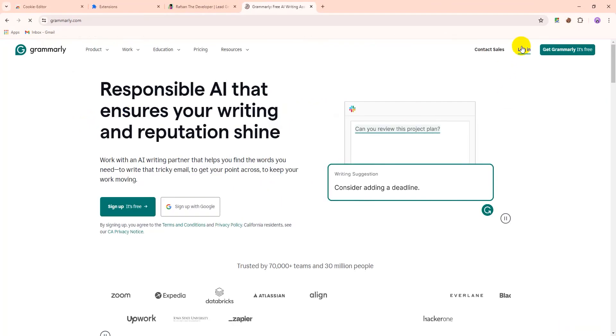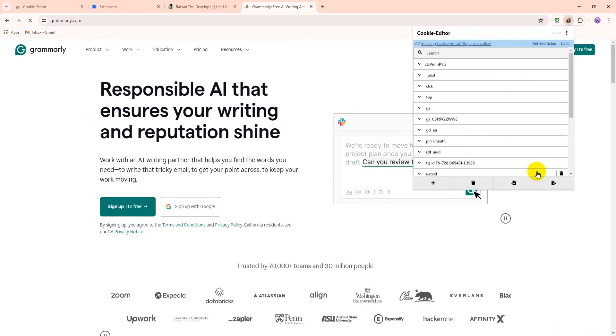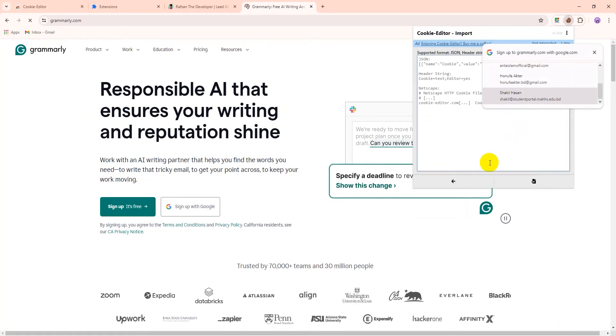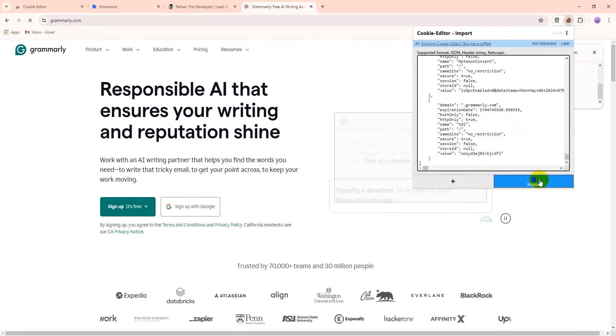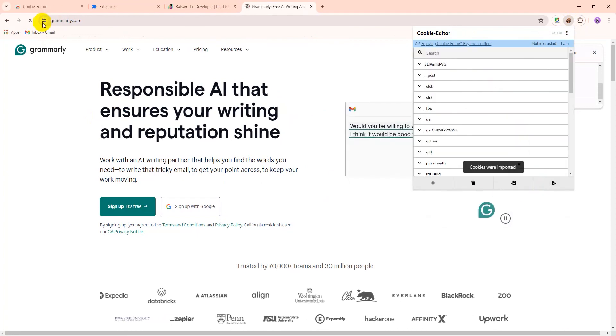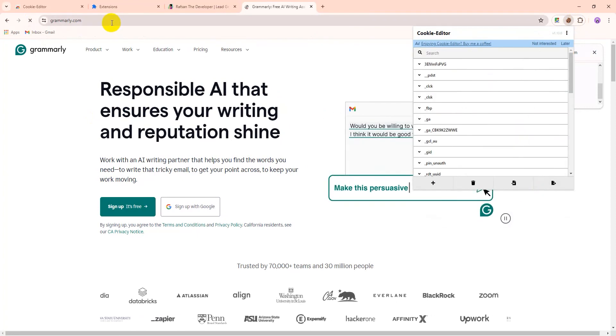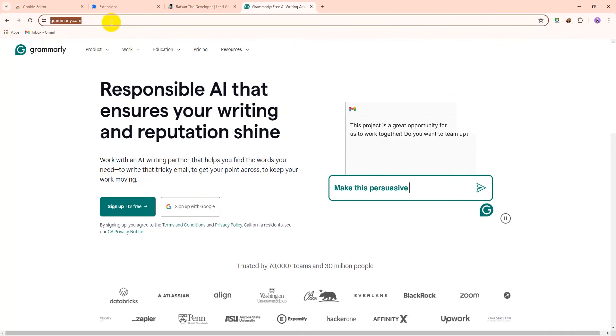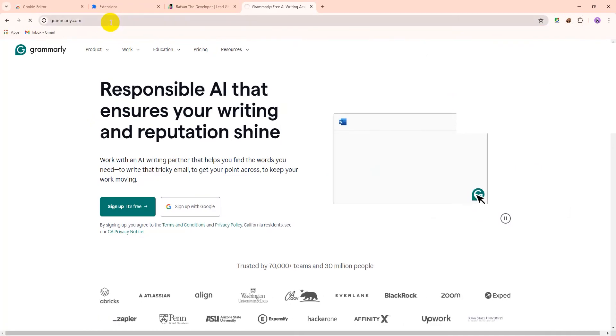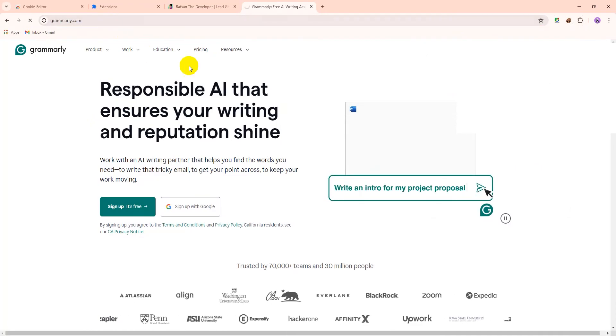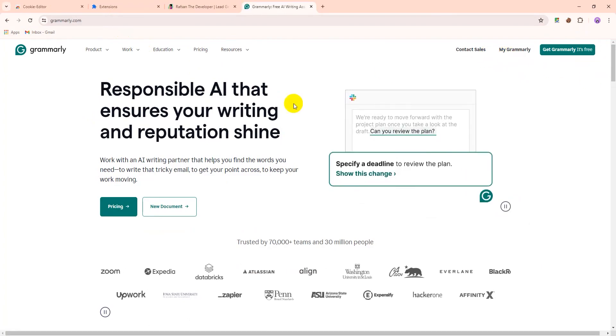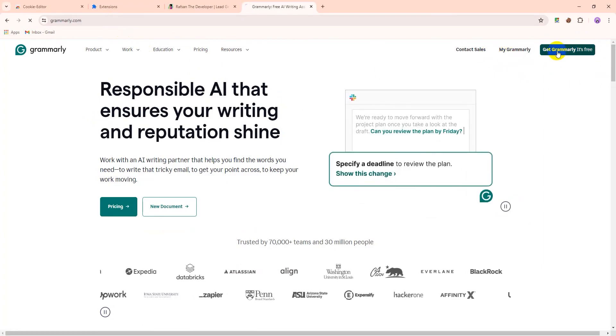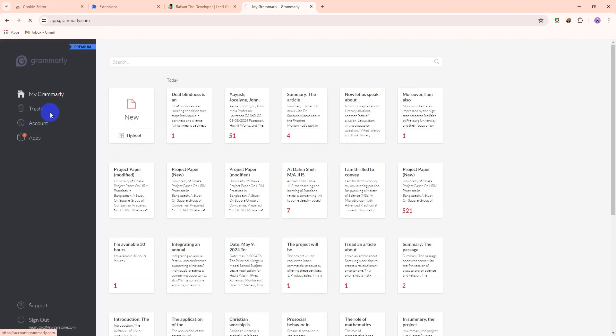You can see it's not logged in. Let's import it again. Import. Now refresh this site. You can see now our account is logged in. So let's go to app. You can see our account is logged in and it's a premium version.